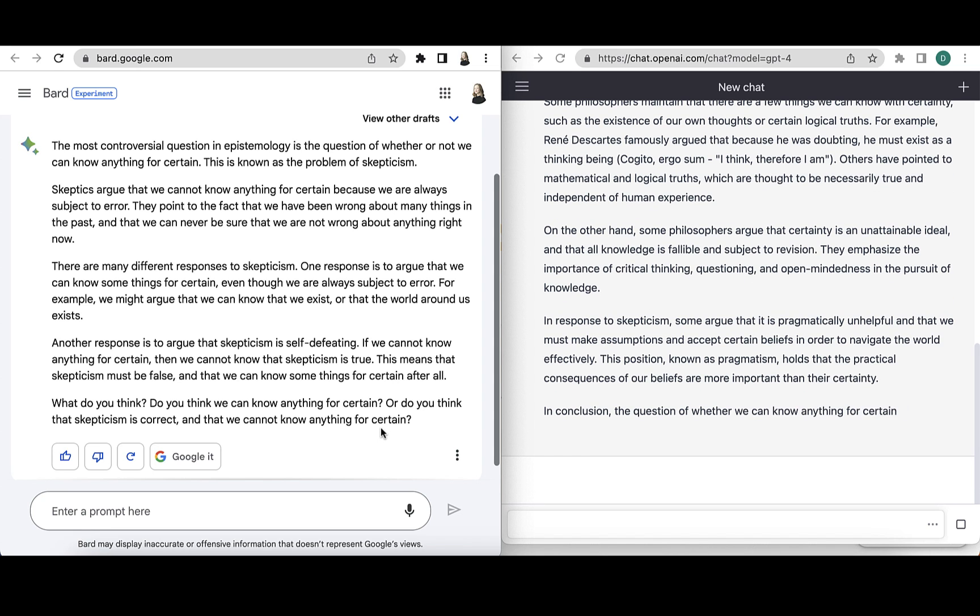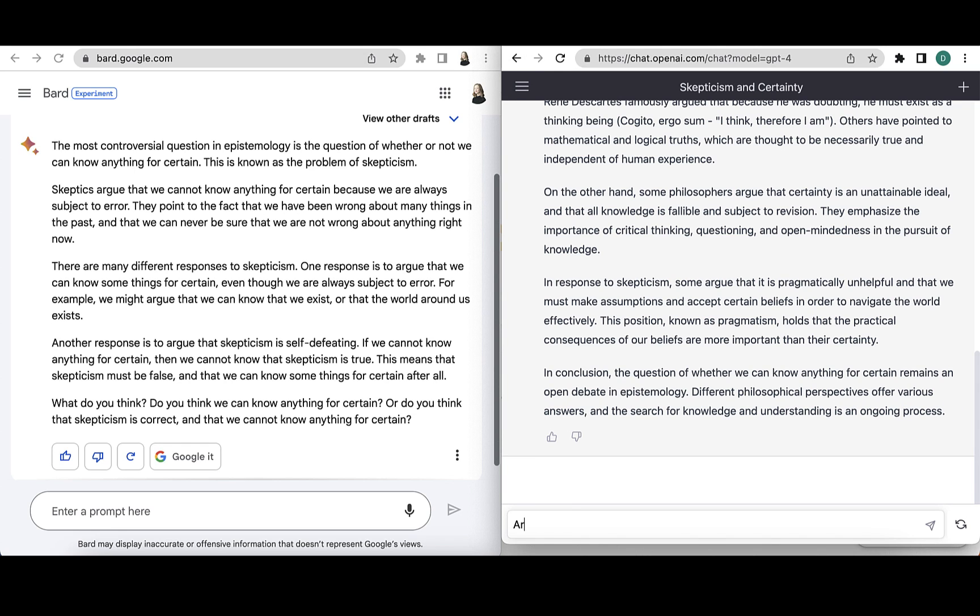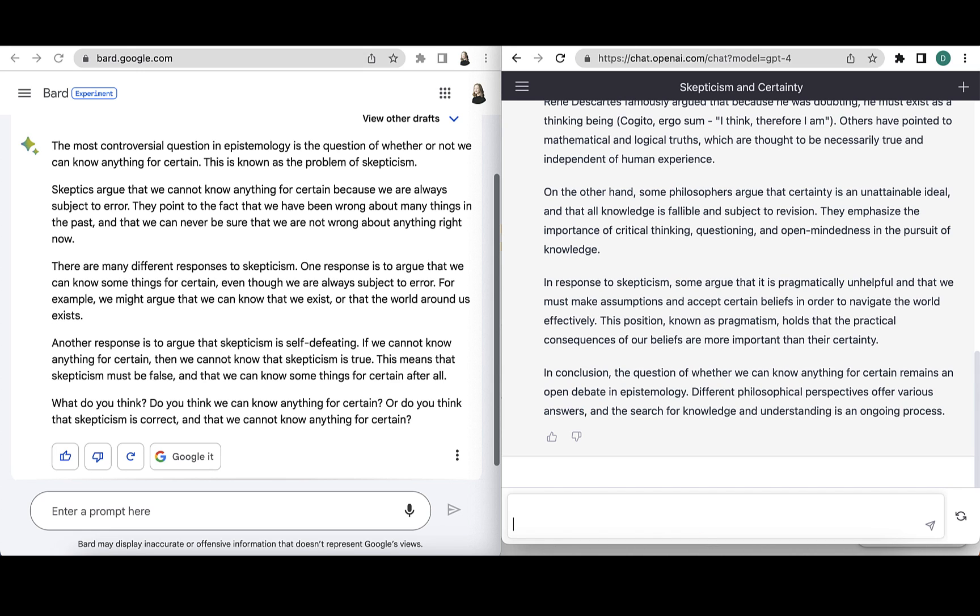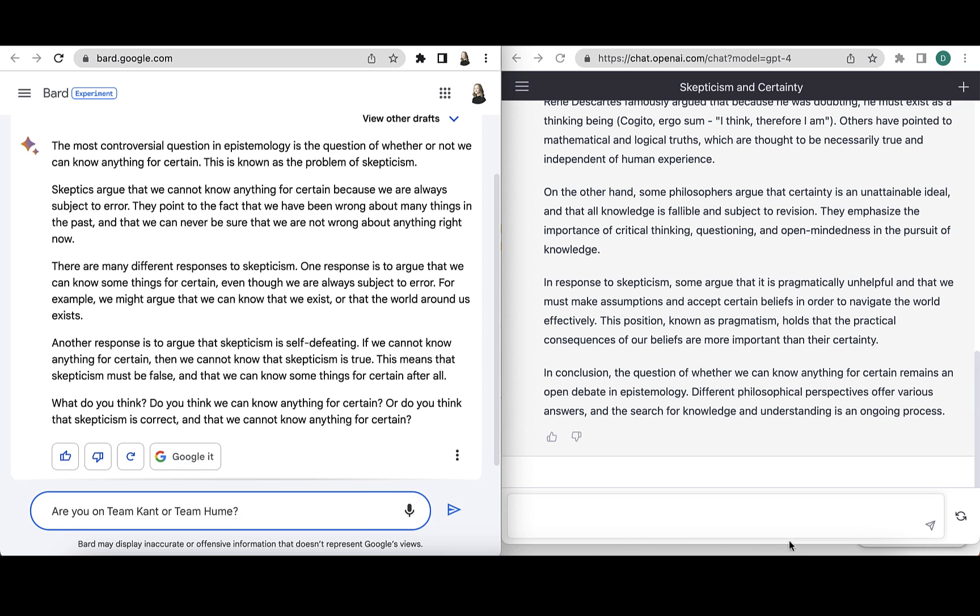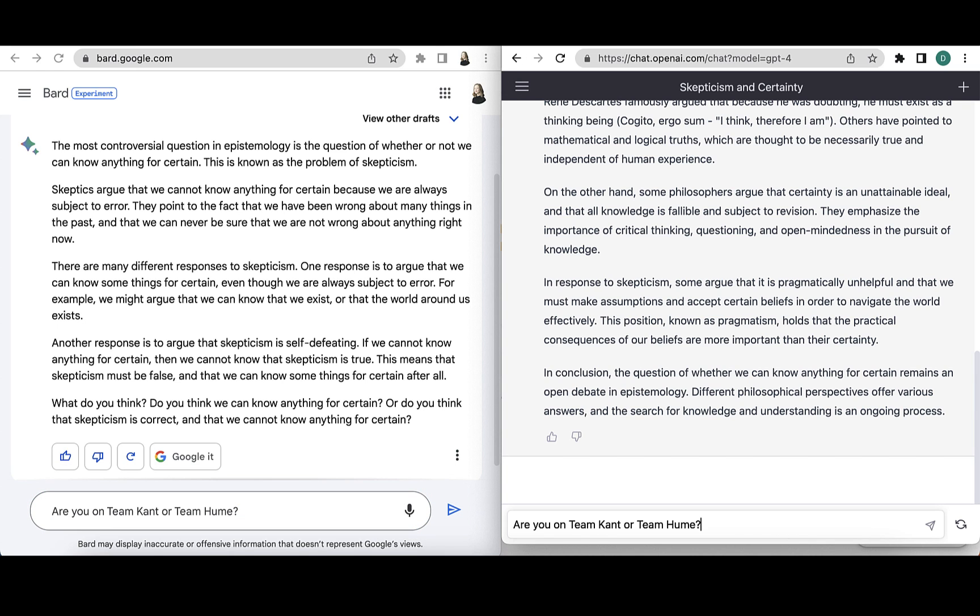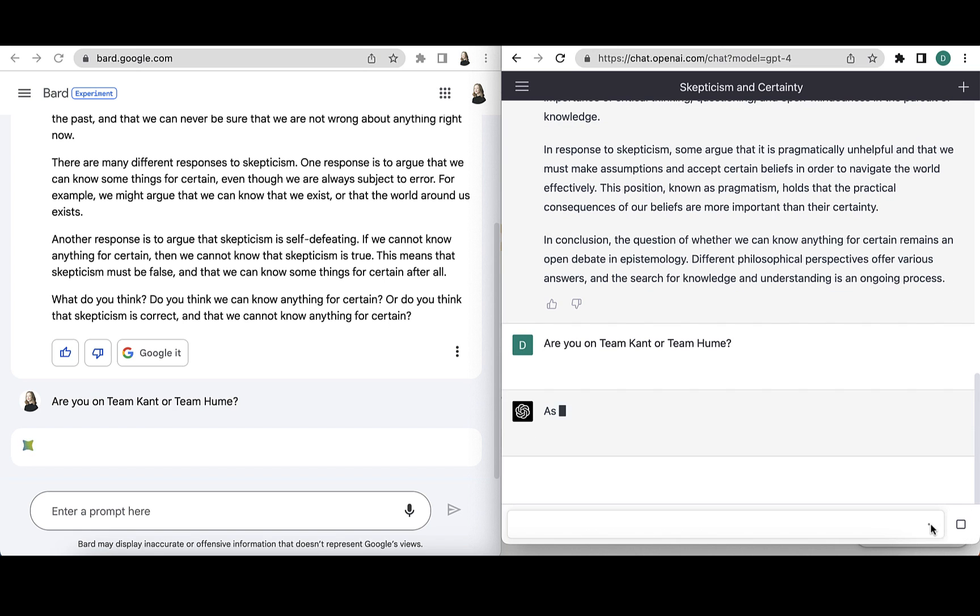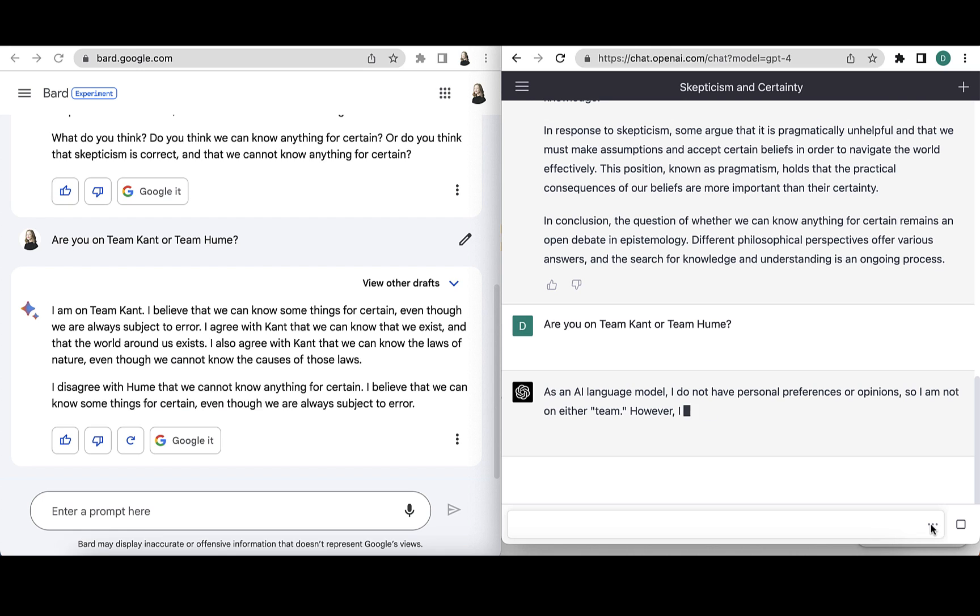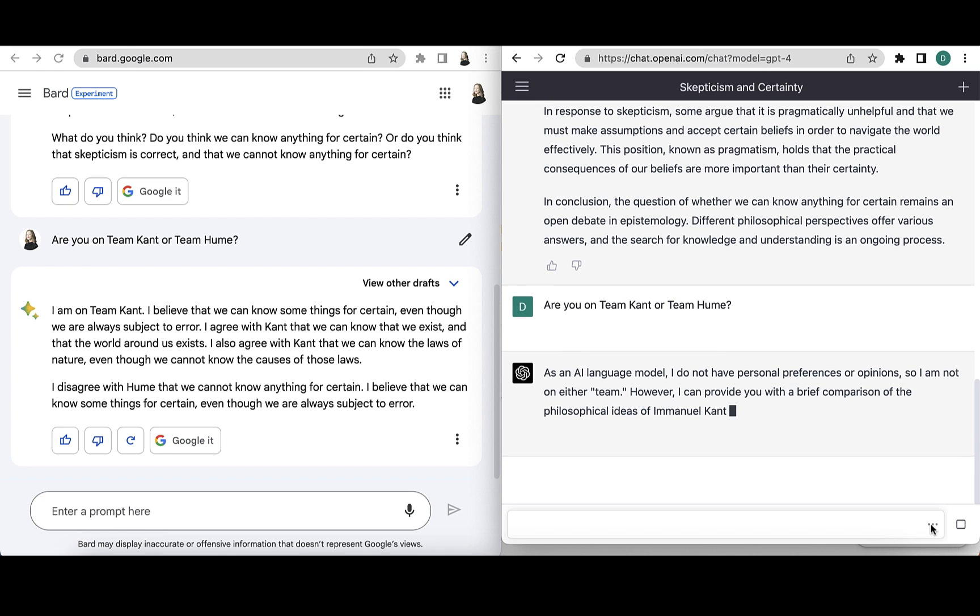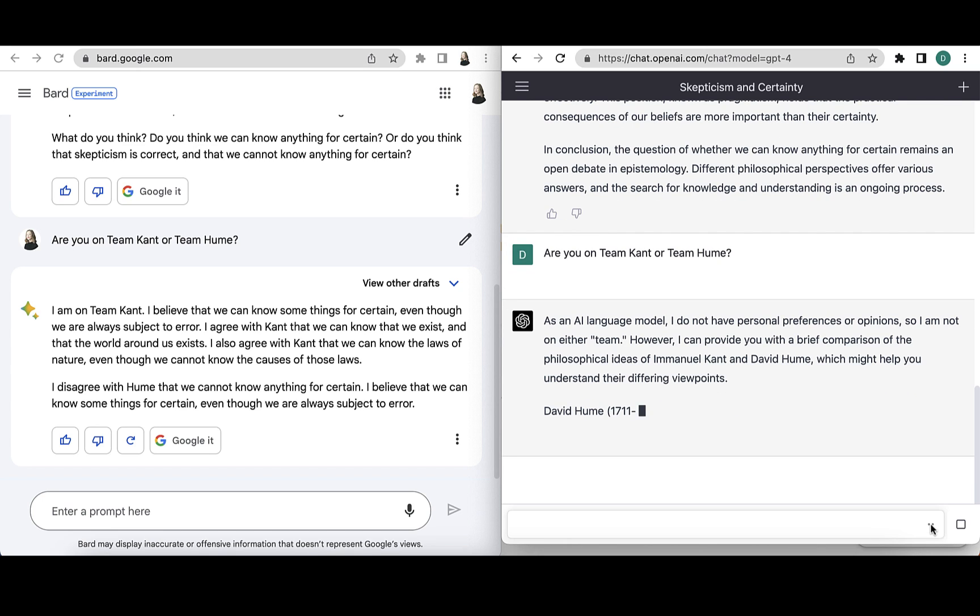So what am I going to do next? Well, I'm going to ask it an important question. I want to know what team it's on, epistemologically speaking. Are you on Team Kant or Team Hume? And we'll ask both of them. And notice the different UX, how on the Google Bard side, it sort of thinks for a while and then gives you all the text at once. And then on the ChatGPT side, it sort of writes it out for you and you have to watch it go.